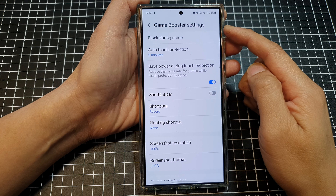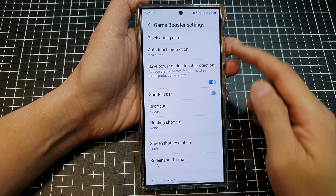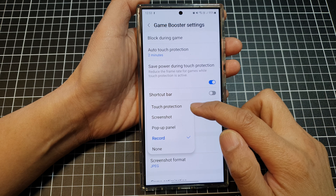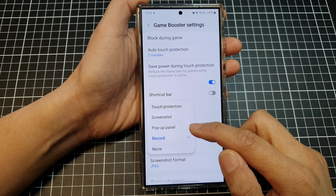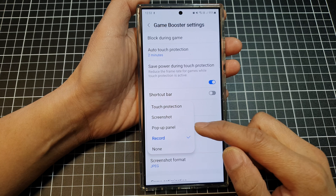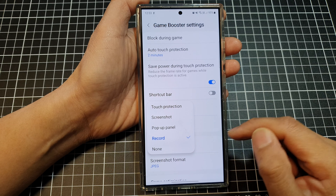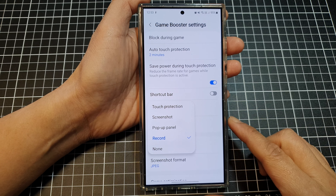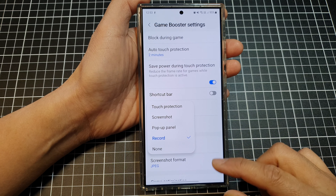How to set game booster shortcuts to touch protection, pop-up panel, or none on the Samsung Galaxy S24 series.